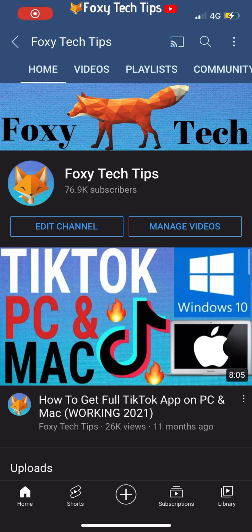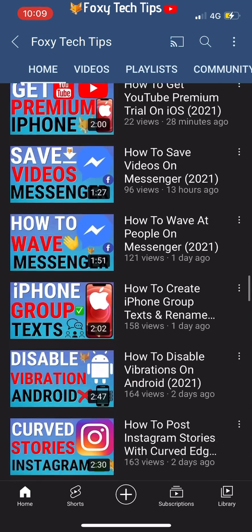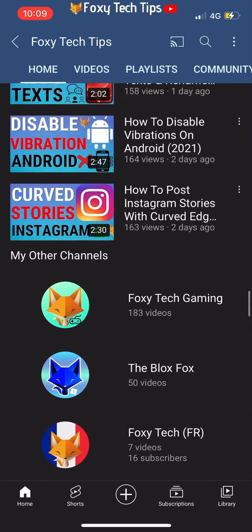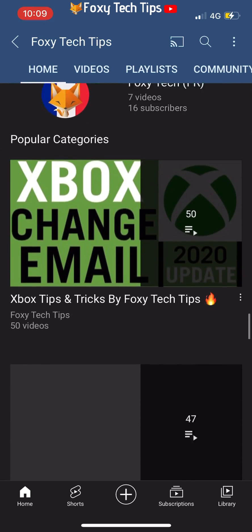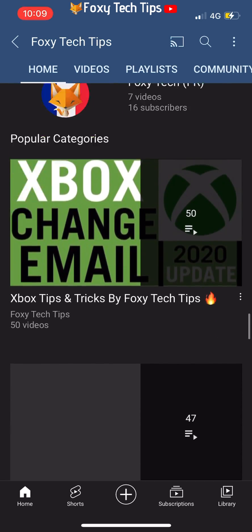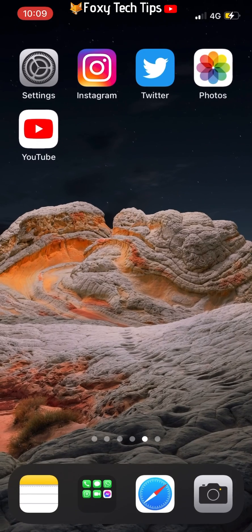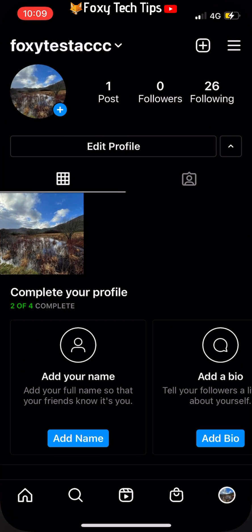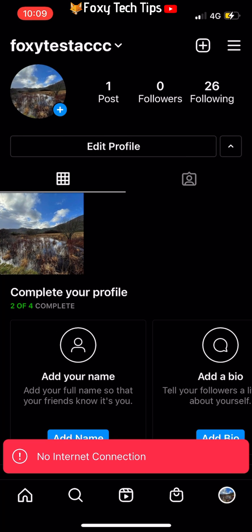Welcome to a Foxy Tech Tips tutorial on clearing your Instagram cache on iOS. If you find this tutorial helpful, please consider subscribing to my channel and liking the video.